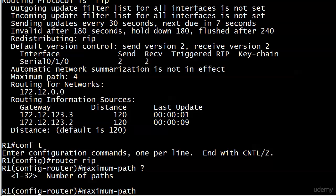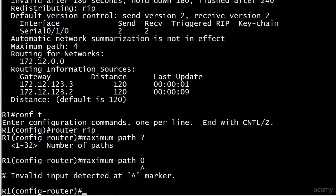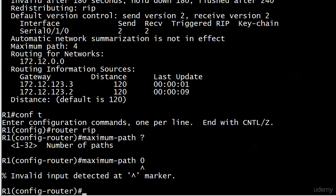But if for whatever reason you want to disable equal-cost load sharing, just set the maximum-path to one. Can't set it to zero. It tells you exactly where the invalid input is. You can't set it to zero, but you can set it to one. Now, just a couple of words here before we start testing that load balancing.